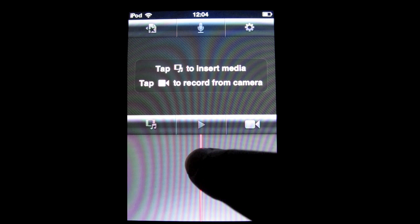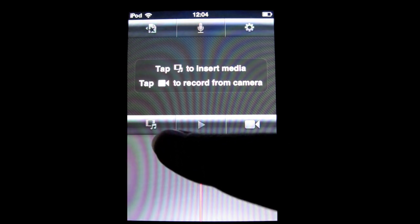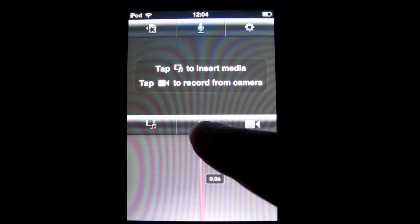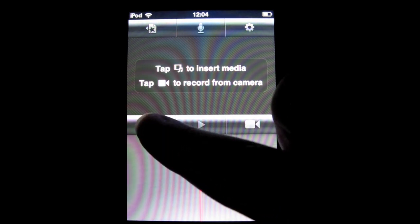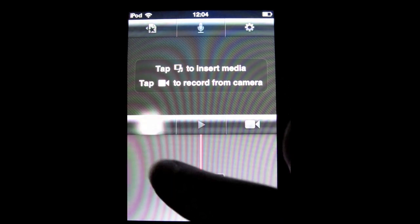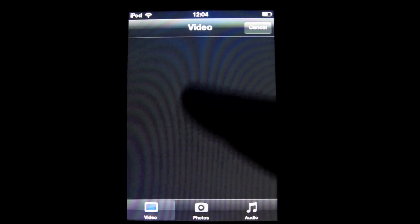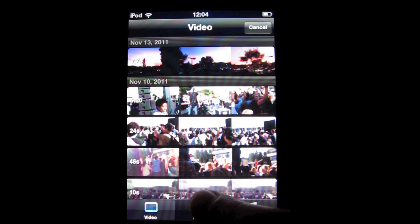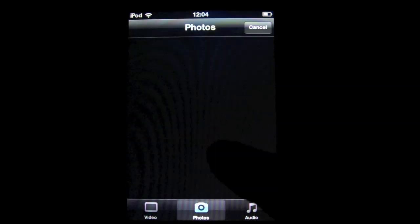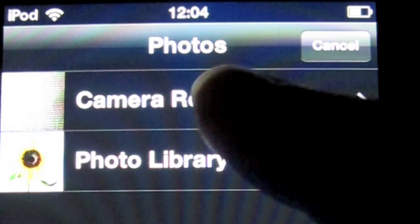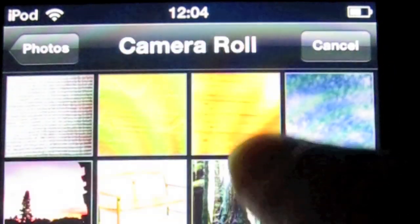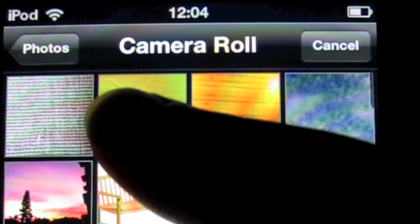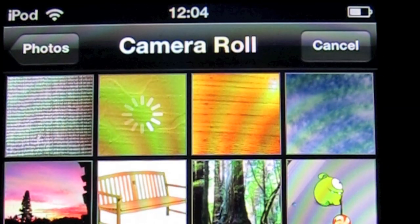We need something to put in our movies, so let's insert media. Tap this button to add media — like videos, photos, or audio. Let's get some photos from the camera roll and select one of these.